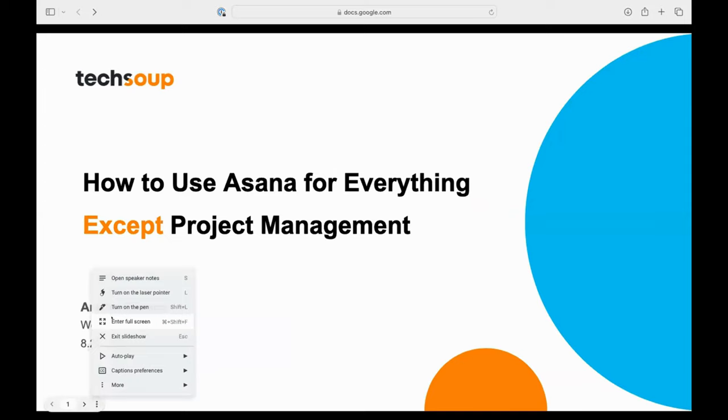Welcome, everybody, to this TechSoup hosted webinar. Today, we're going to be talking about how to use Asana for everything except product management. My name is Aretha Simons. I'm the webinar producer here at TechSoup. I'm so excited you're here today.